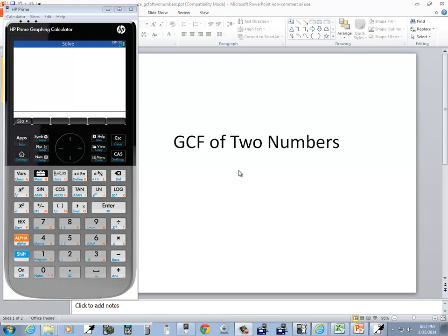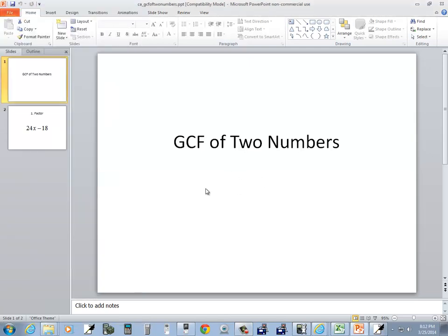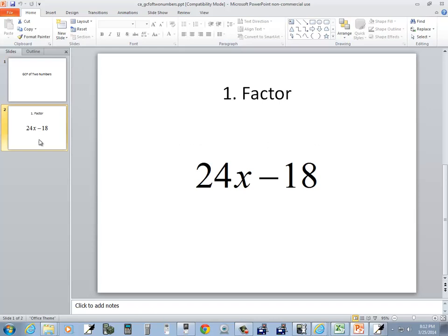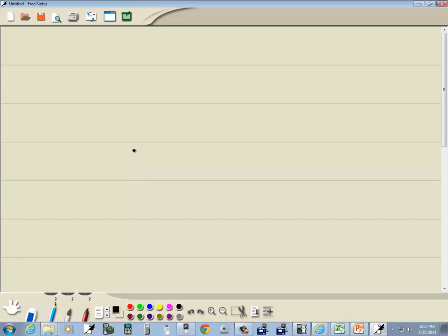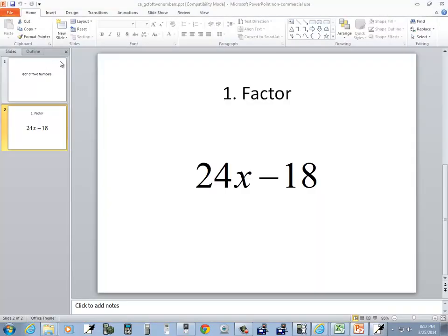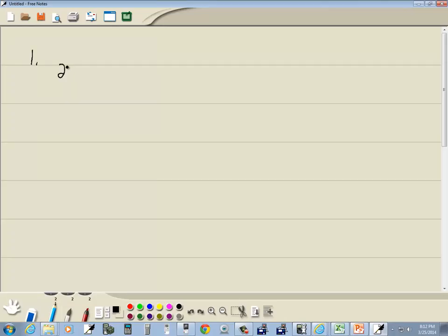Let's take a look at finding GCF of two numbers on HP Prime. Now I'm not specifically showing the computer algebra system for this, which does factoring very nicely. I'm just showing how to use some basic number skills.